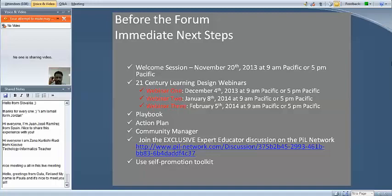This is very important because an element of the global forum is going to be a competition where we design learning activities based on 21st Century Learning Design — we call it 21CLD for short. We're very excited about this because teachers have really loved the way this professional development can help them tweak lessons they're already doing in their classrooms. These webinars will be preparation for what we will do at the forum, so it's very important that you attend.